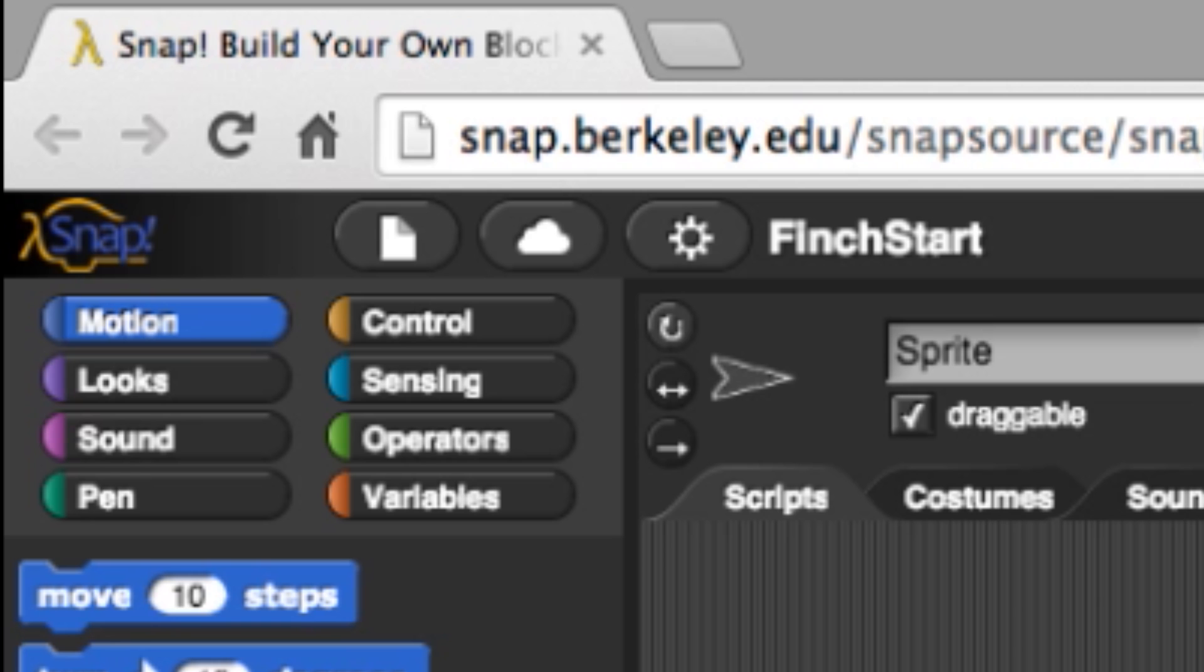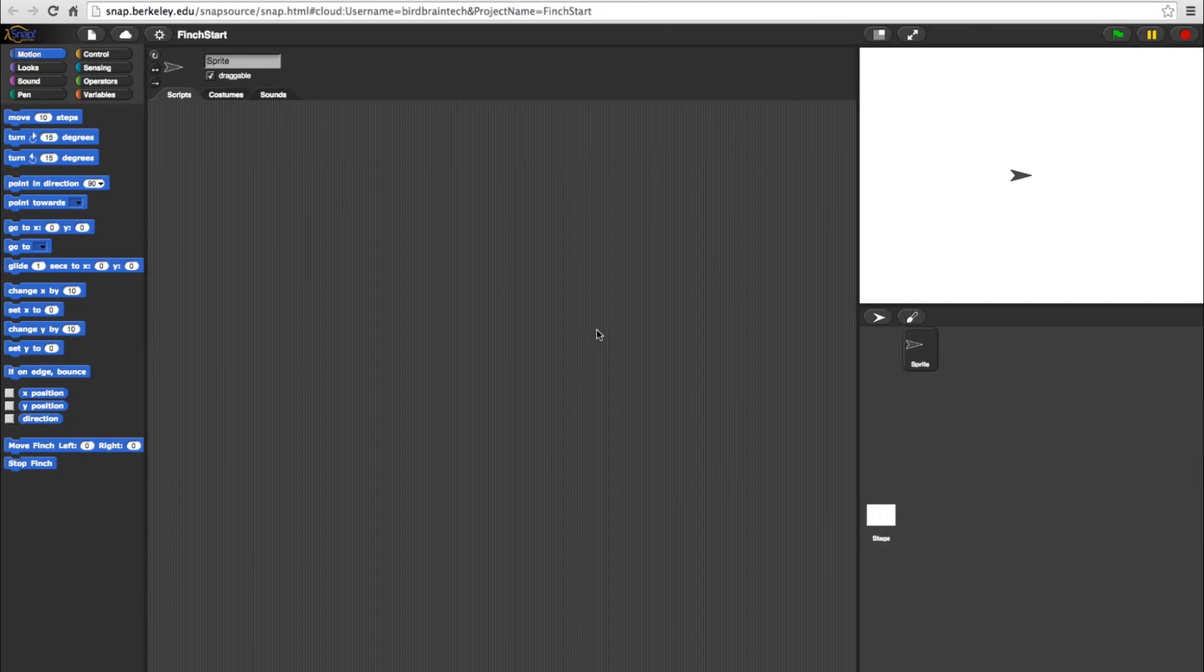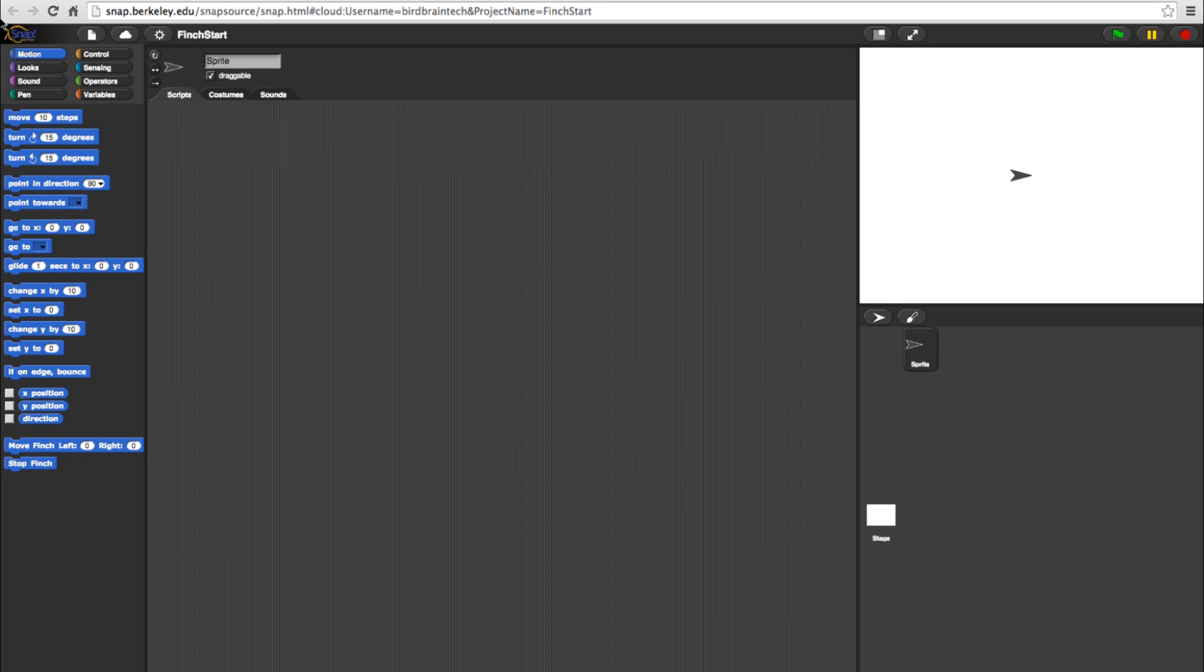For now, we'll just go over Motion, Looks, and Sound. We'll start with the Motion category. Your Finch blocks here will include the Move Finch Left and Right and the Stop block.